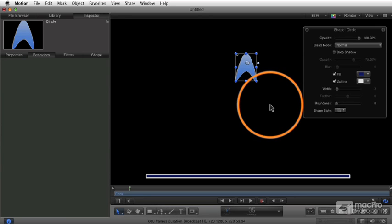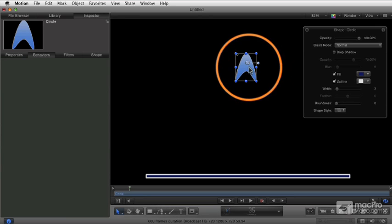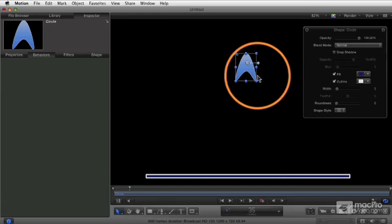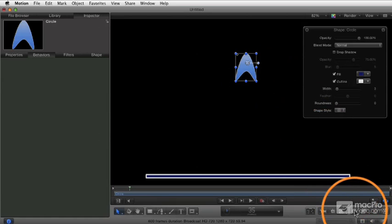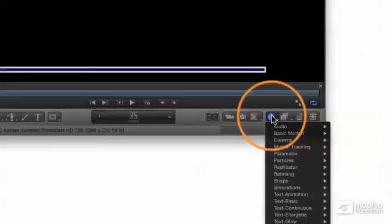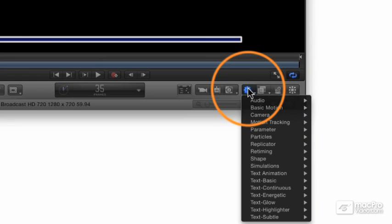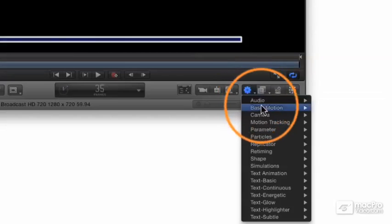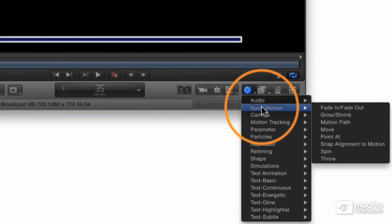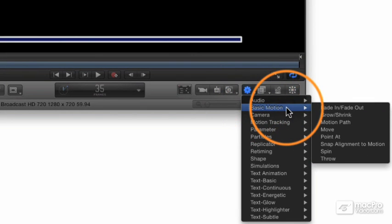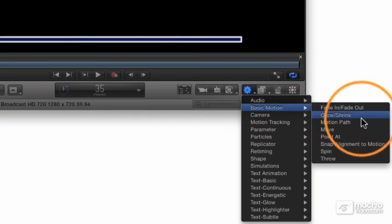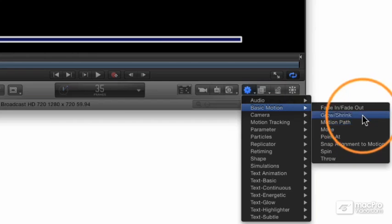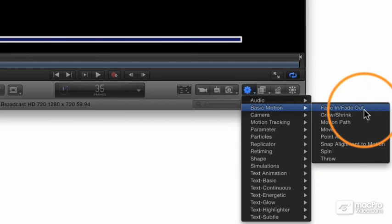So let's go ahead and do that. To apply a behavior, select an object, go into the toolbar to the pop-up menu, the behaviors pop-up menu. And here's the behaviors pop-up menu. We're going to start off with this basic category called basic motion, and you'll see in here we have about seven or eight different types of behaviors.